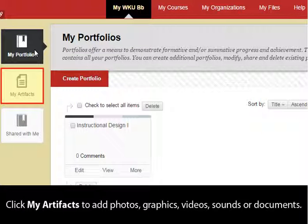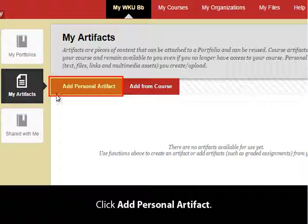Click My Artifacts to add photos, graphics, videos, sounds, or documents. Click Add Personal Artifact.